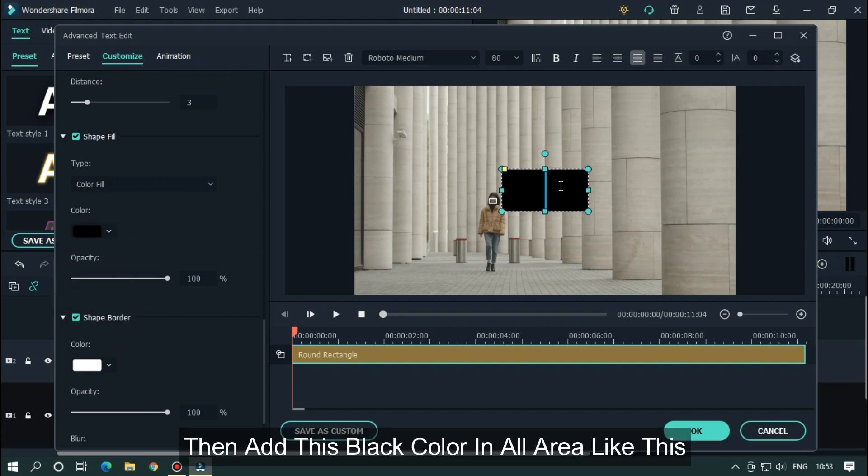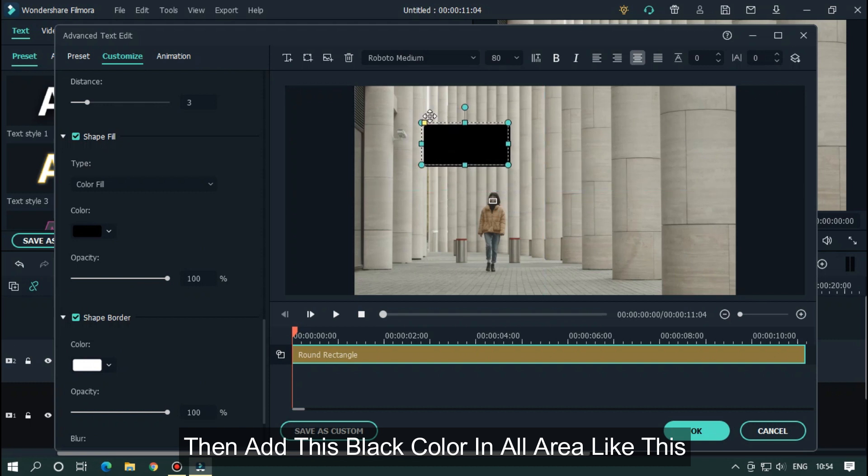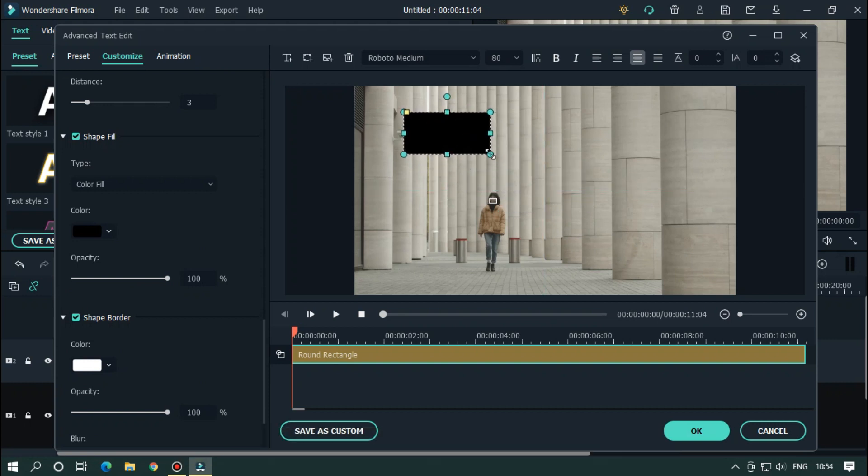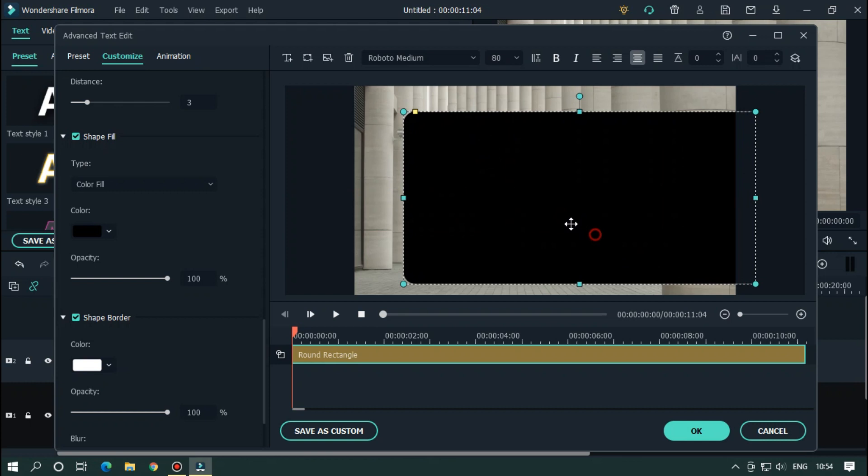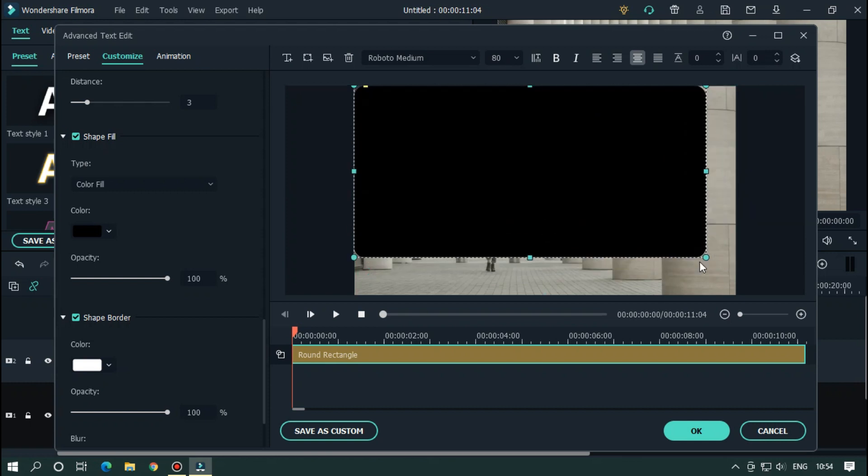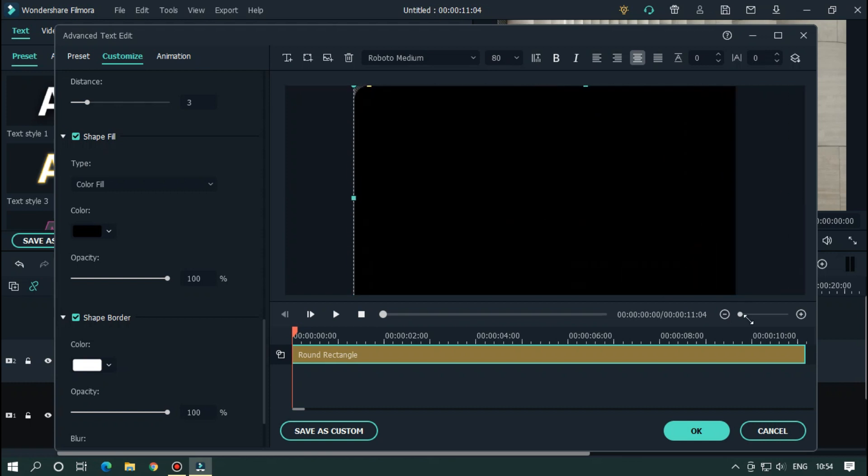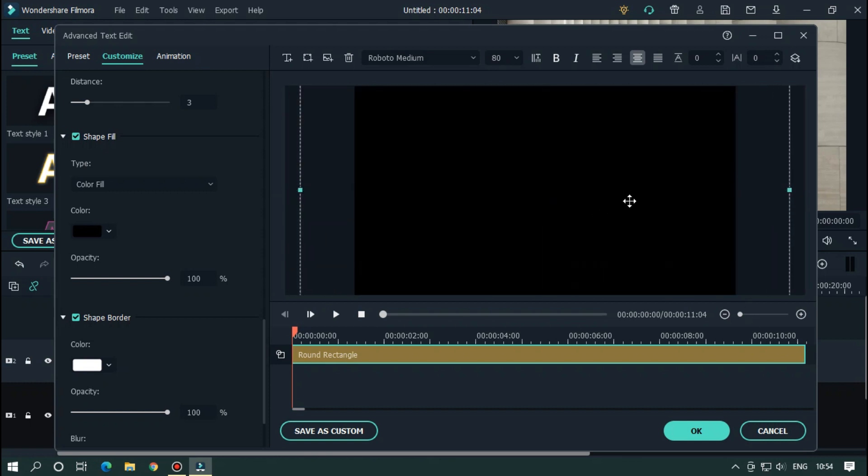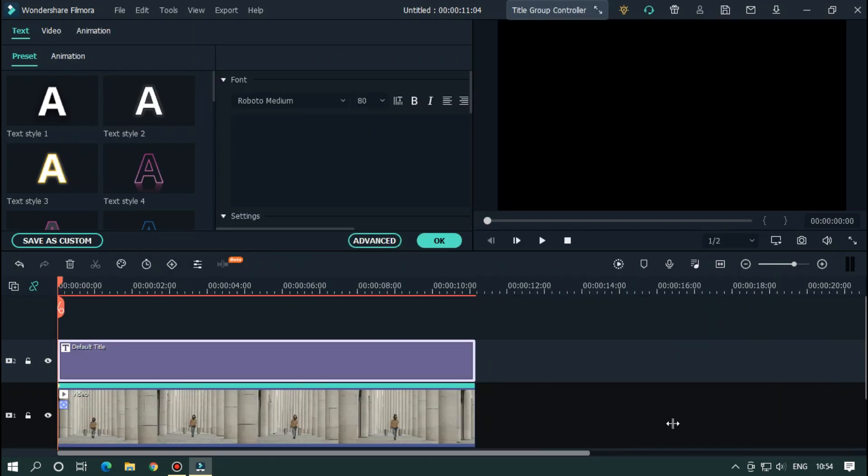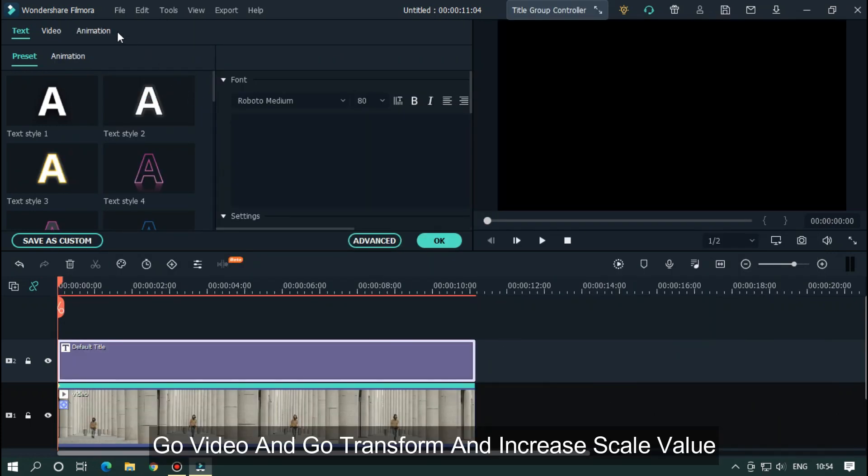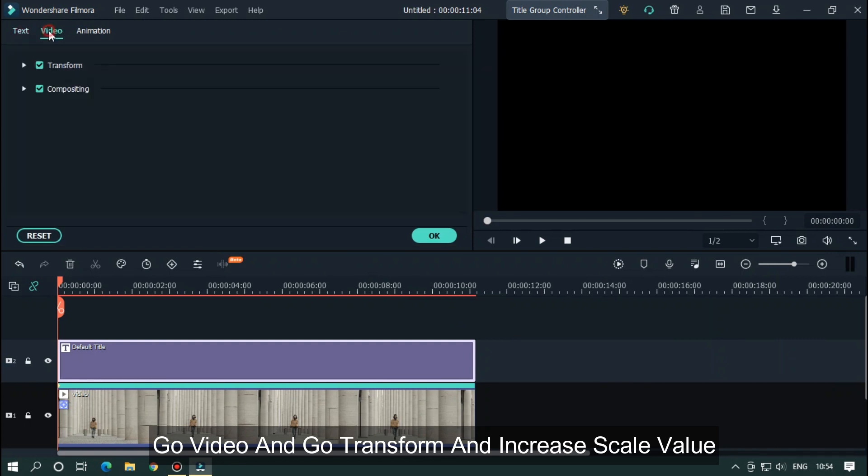Then add this black color in all areas like this. You can do this from here also. Go to video, go to transform, and increase scale value.